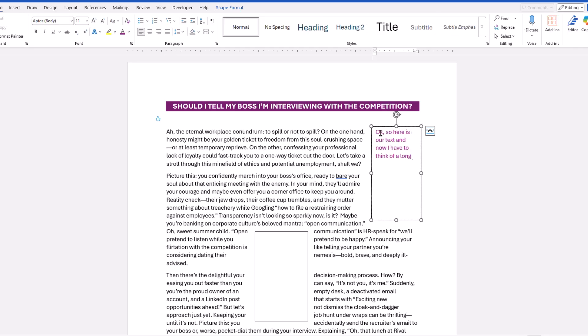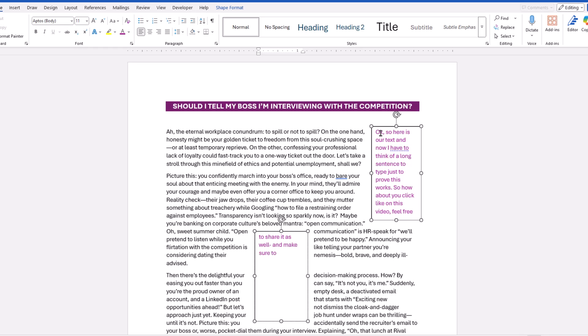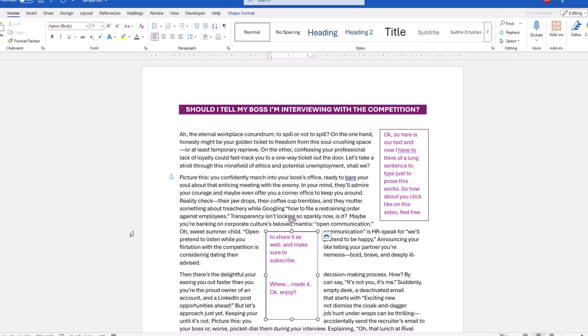So, when you start typing in the first text box, as you reach the boundaries, the text will spill into the second text box. This comes in handy for people that need to create publications, flyers, fancy graphic documents, etc. And that's how it's done.